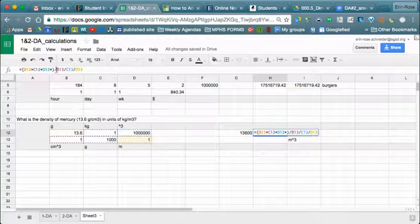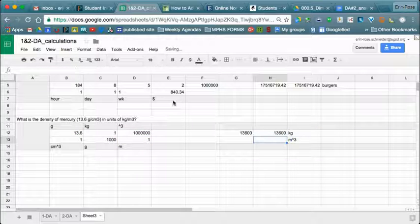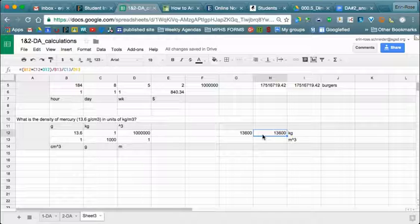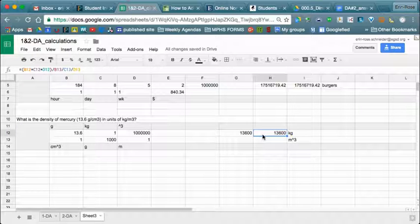If you have an error, you need to go back. Here my error is because I have an extra multiplication symbol, so I remove that and hit enter — now I have the same correct answer. You are going to use the spreadsheet in Google Classroom to do the calculations for the lab measurements you took today. If you have questions, please ask or refer back to this video. Thanks so much!